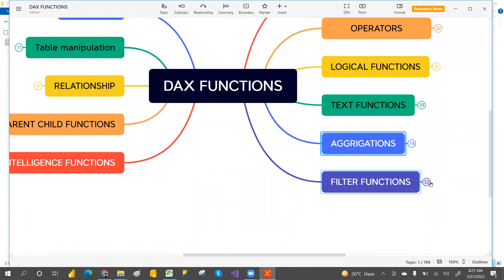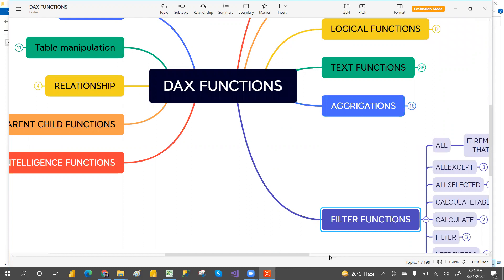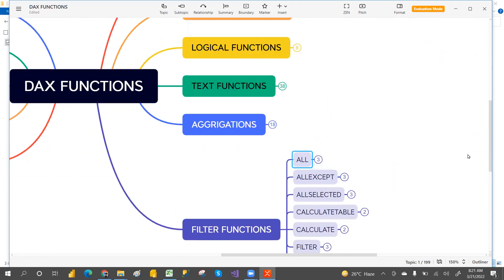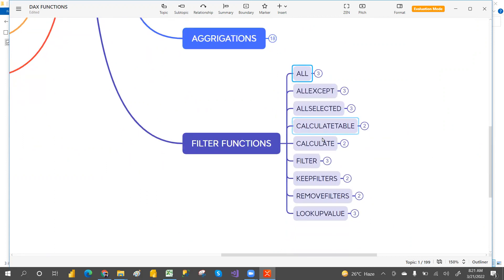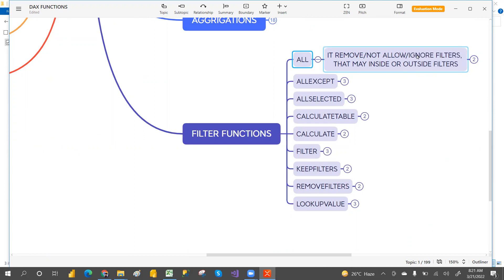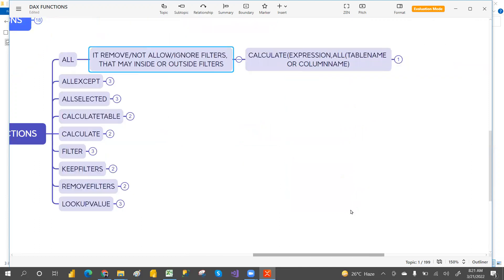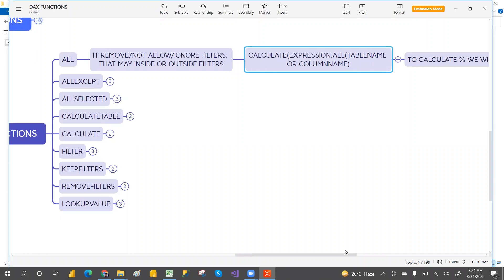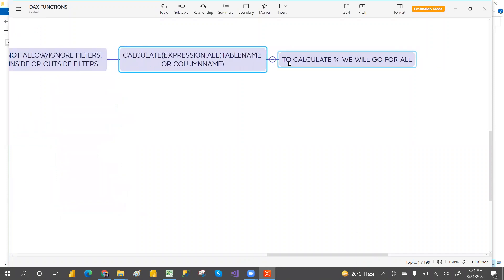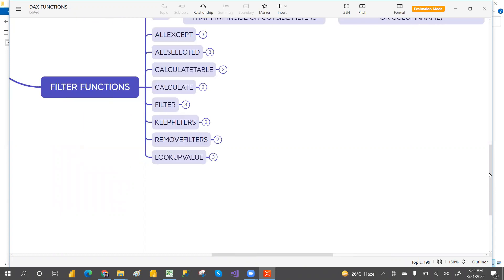For filter functions, we have ALL, ALLEXCEPT, ALLSELECTED, CALCULATE, CALCULATETABLE, and FILTER. The ALL function removes any filters that may be applied inside or outside — you use it in the filter section of CALCULATE. The syntax is ALL with an expression, taking either a table or specified columns. For example, to calculate a percentage you would use ALL inside CALCULATE — something like that.